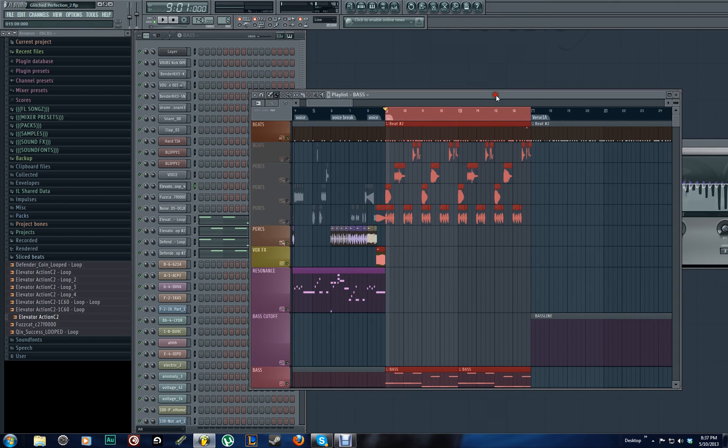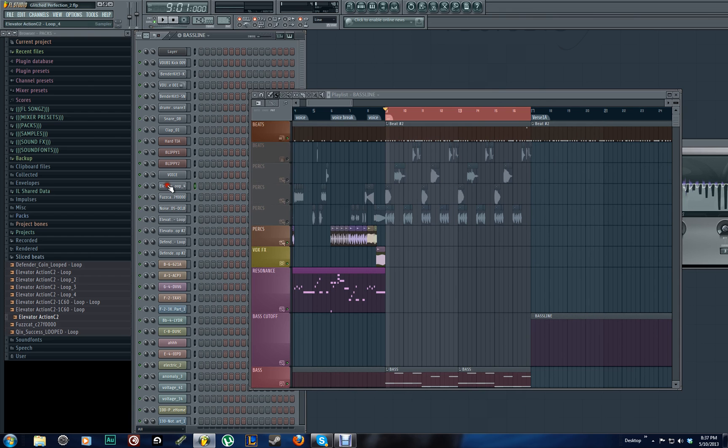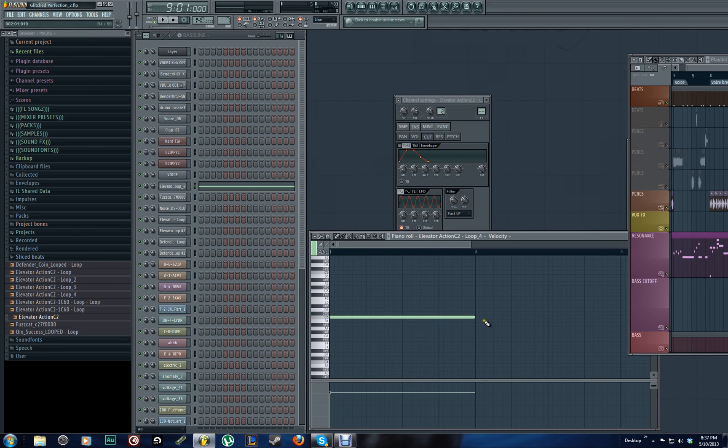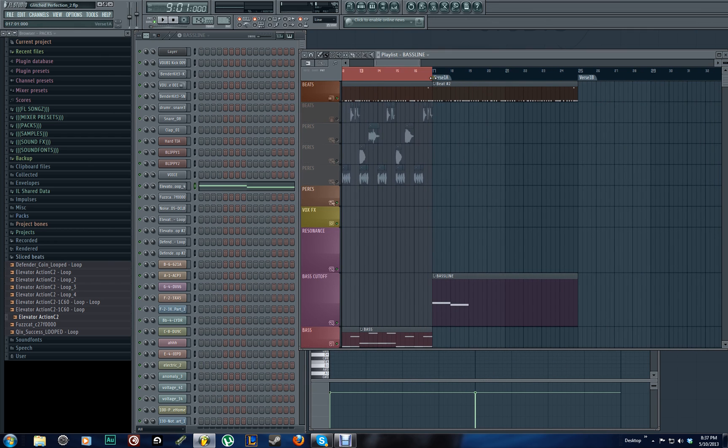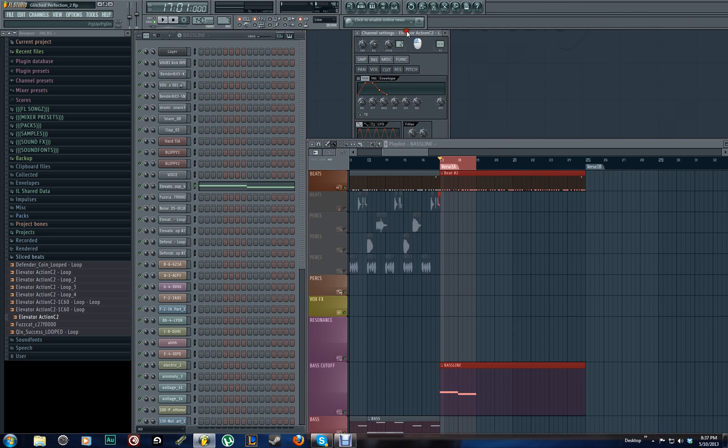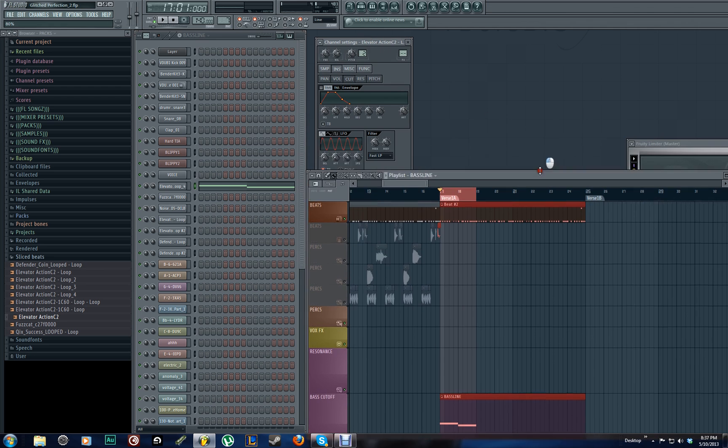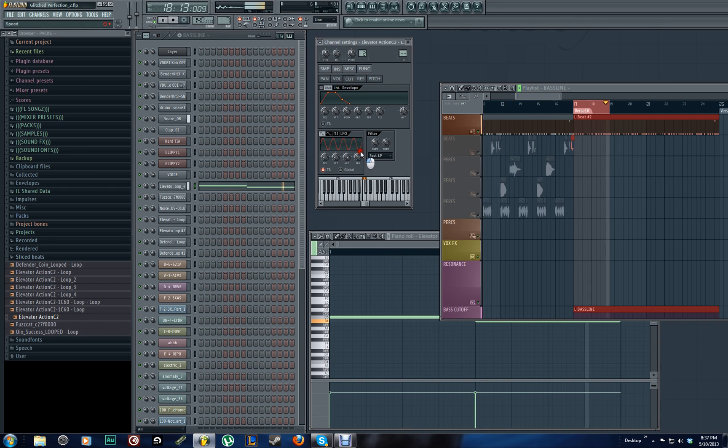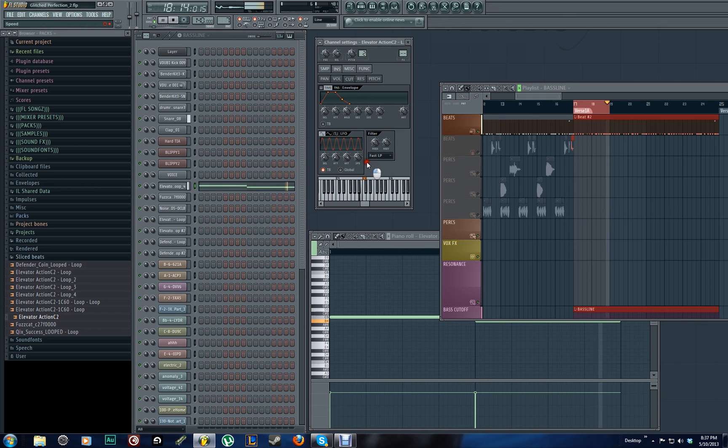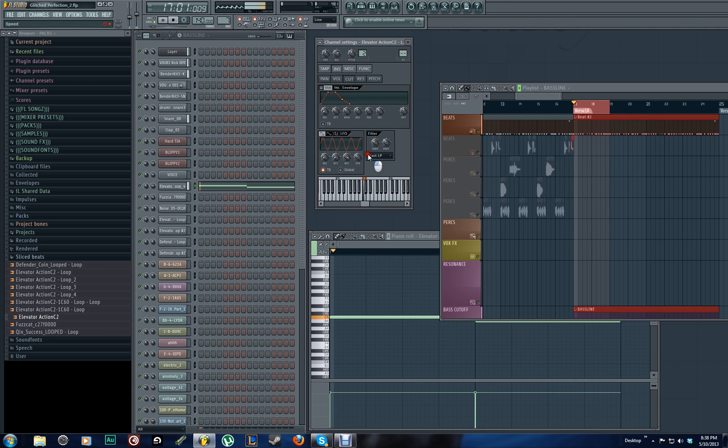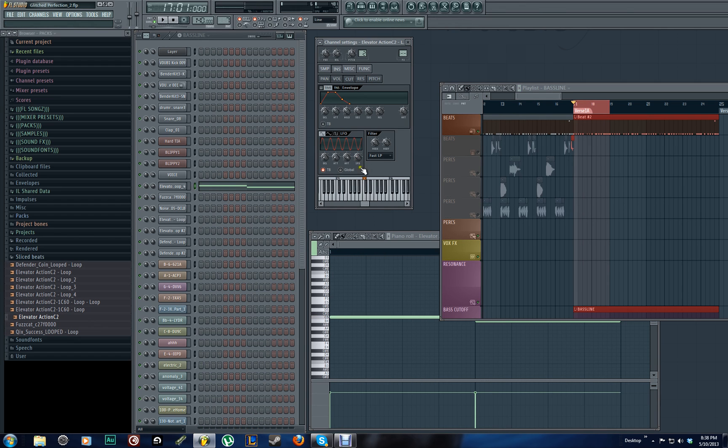And now we're going to go ahead and put some note data in this empty pattern here using our new little wobble that we've set up. Two bars. So now if we go over here, we got two bars playing. Now what we'll do is we'll just play it and then we'll adjust the speed according to how we want it.